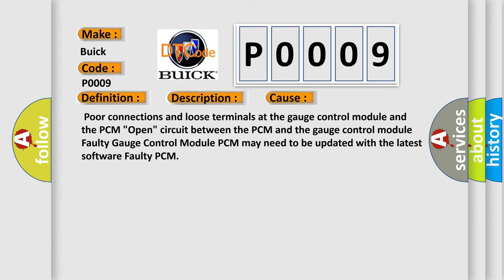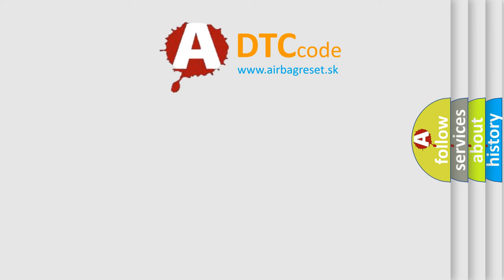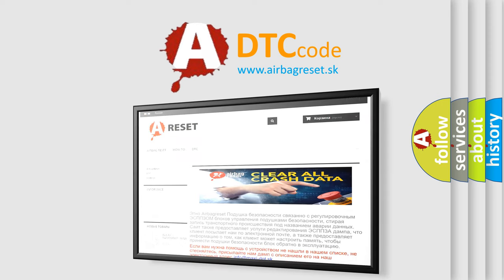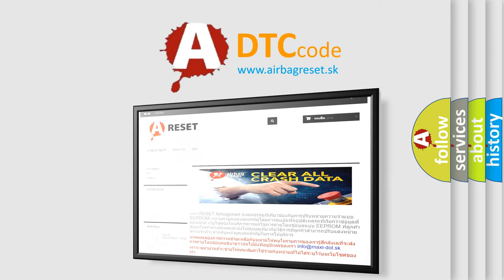The Airbag Reset website aims to provide information in 52 languages. Thank you for your attention and stay tuned for the next video.